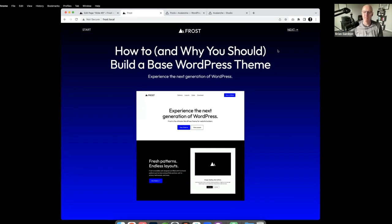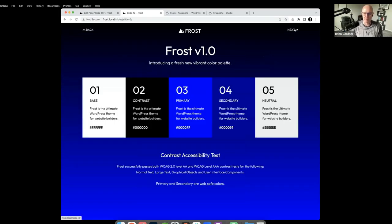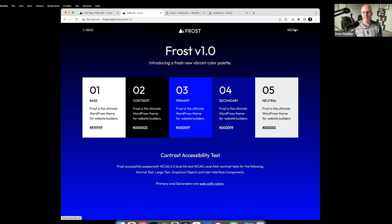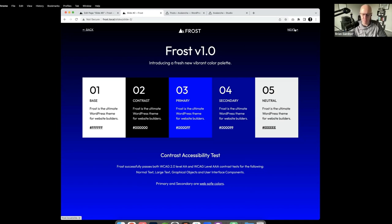The first few slides will be a recap of the last workshop just to set some context. One thing that's different is Frost officially released version 1.0 earlier this week on GitHub. If you go to frostwp.com and click 'Download Theme' in the upper right corner, you can get the latest version. It's been submitted to the WordPress.org repository, and I'm working with Automattic and Kaflé to get it onto the WordPress theme directory.